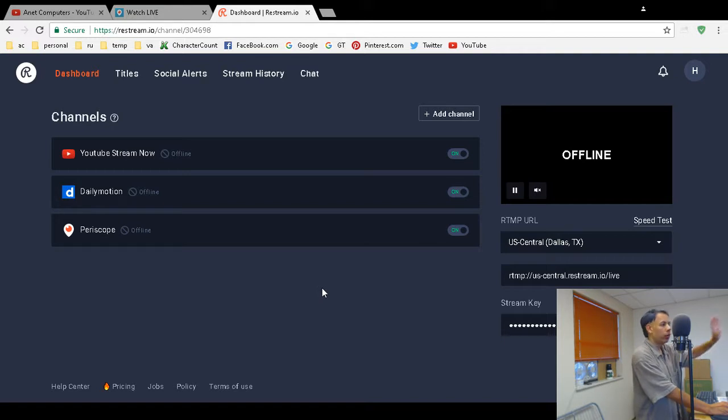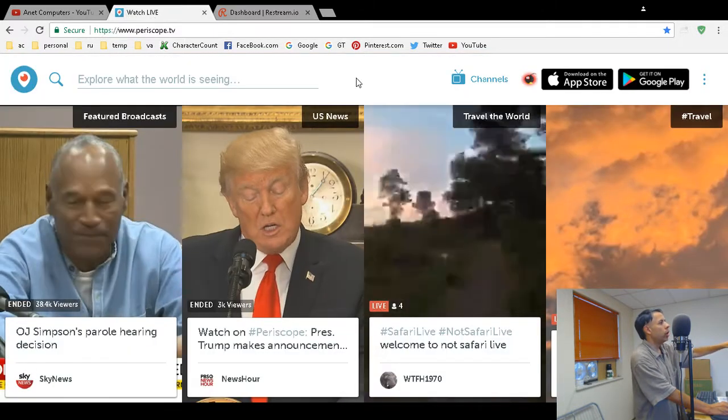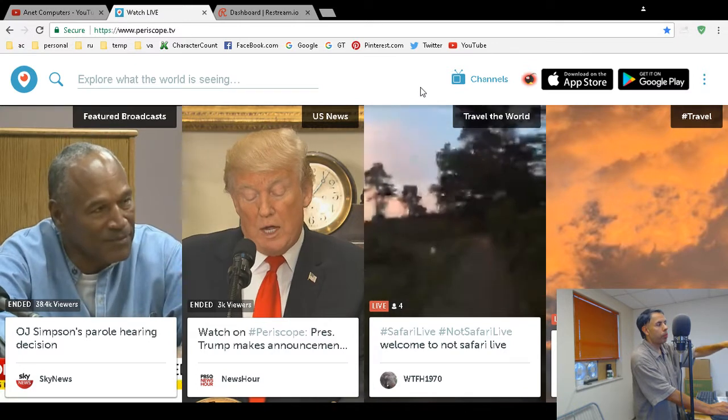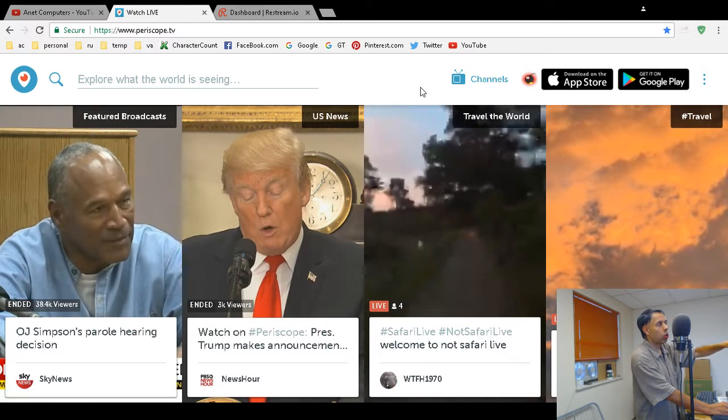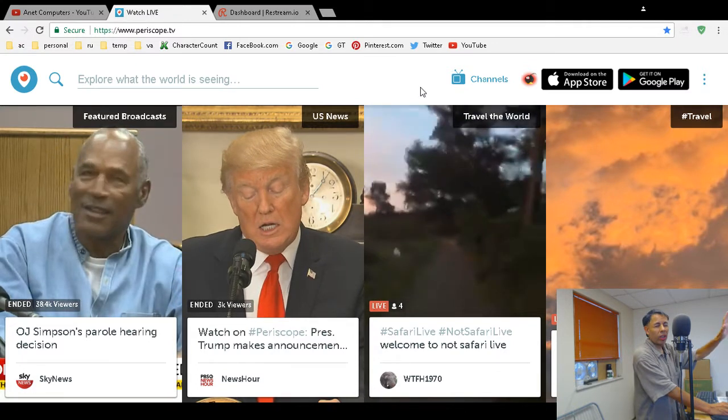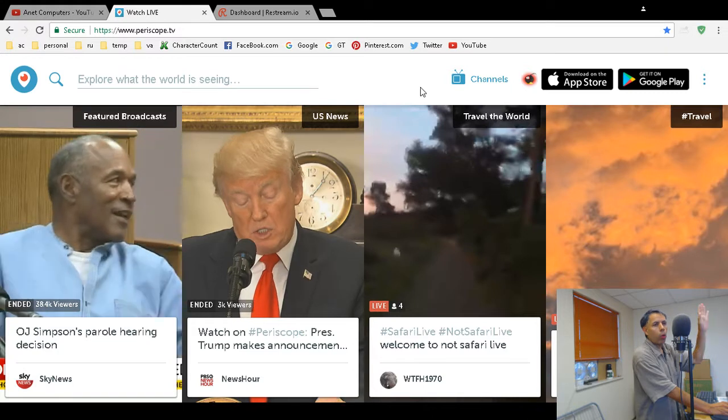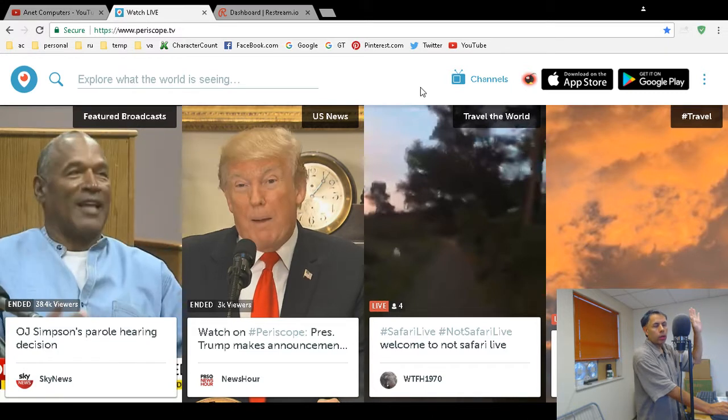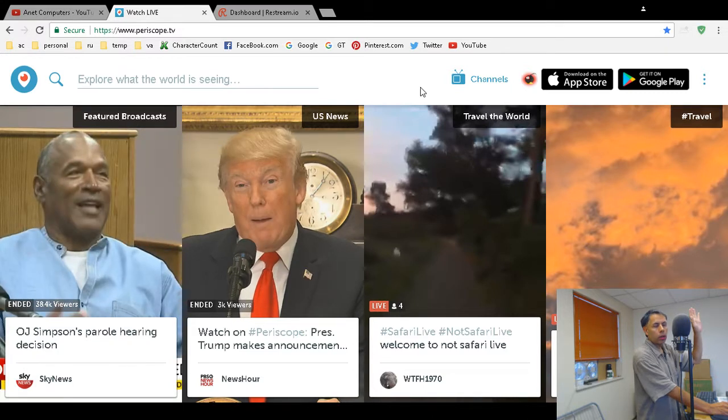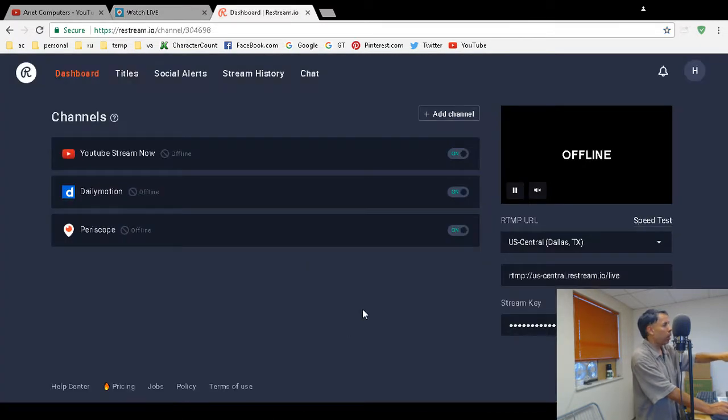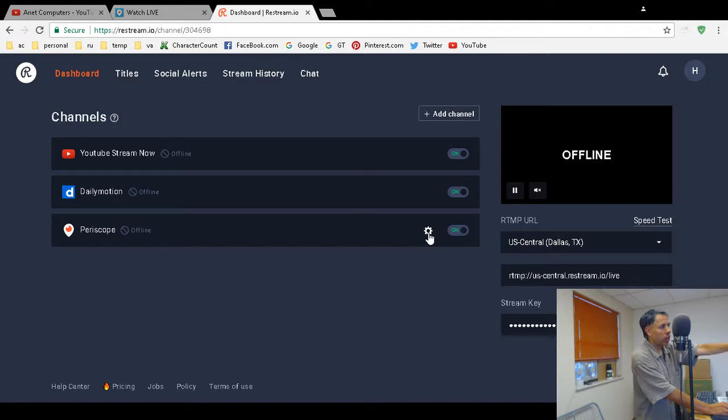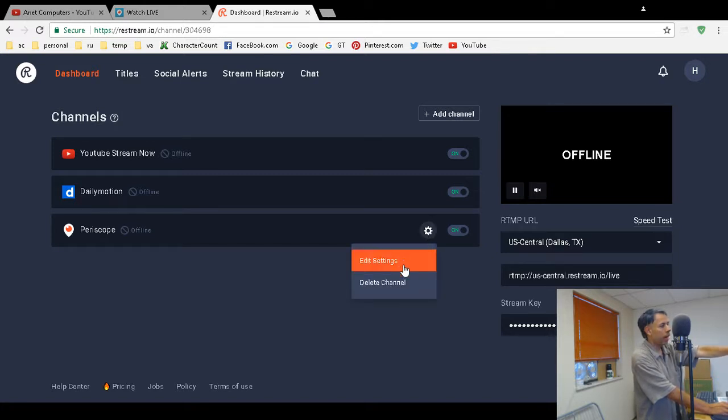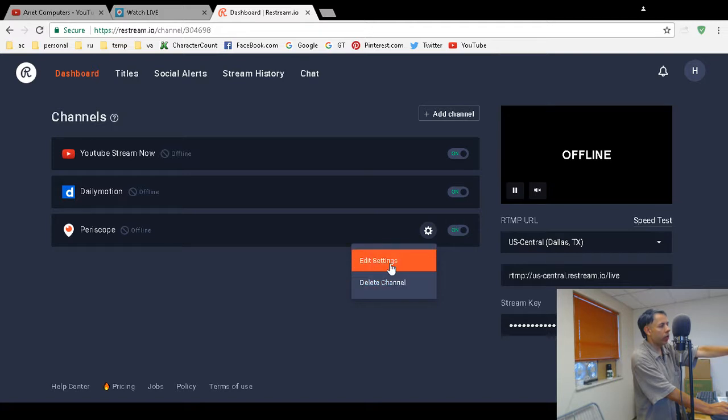First, log into your Periscope account with the Twitter handle you're using to live stream—it makes it much easier. Then log into restream.io. What you want to do is highlight the gear icon next to the Periscope entry, select it, and hit delete channel.